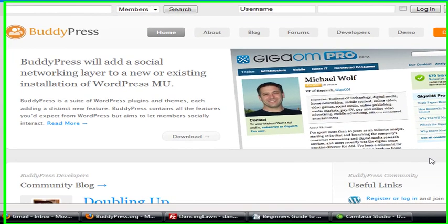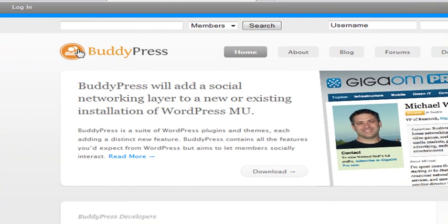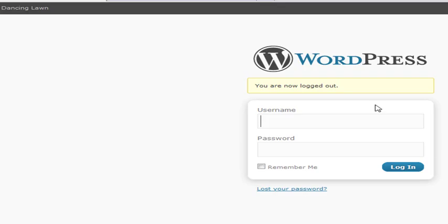Step number one is to make sure that you have a working installation of WordPress multi-user. So I'm going to go to mine and log in.